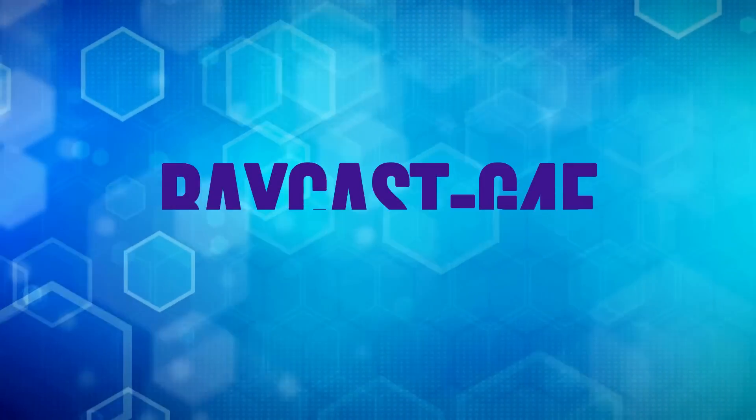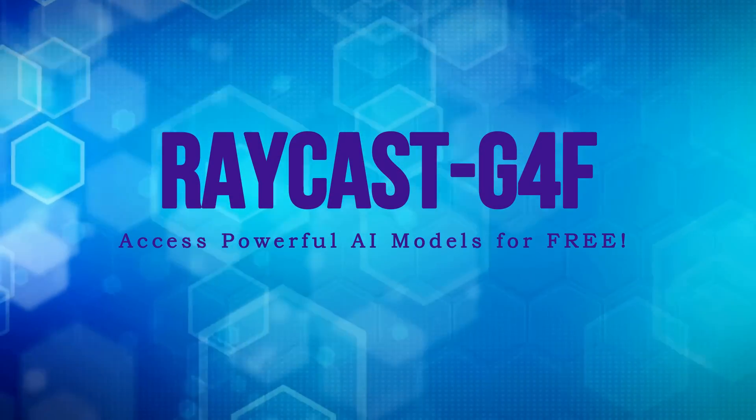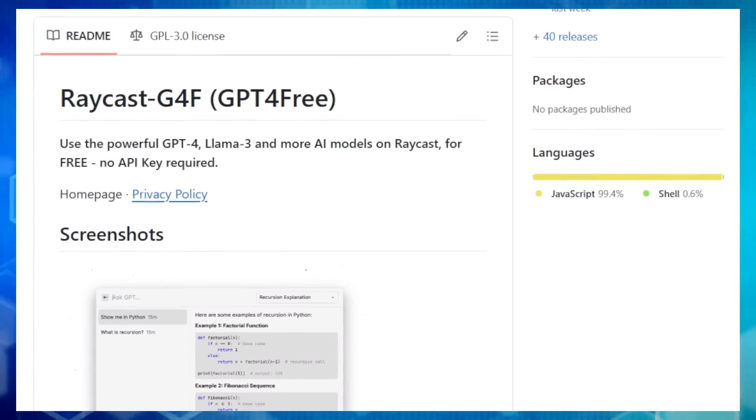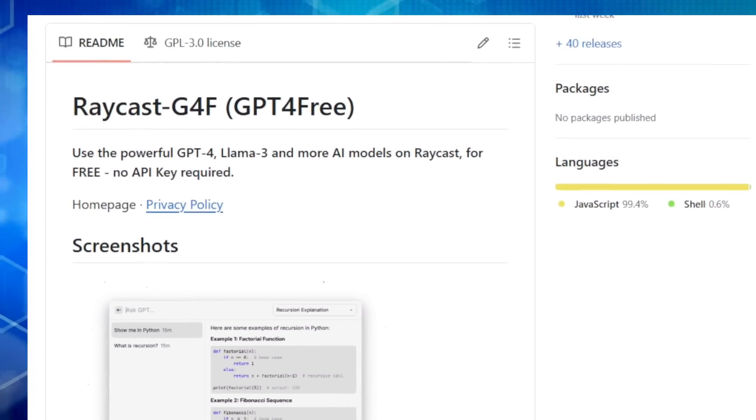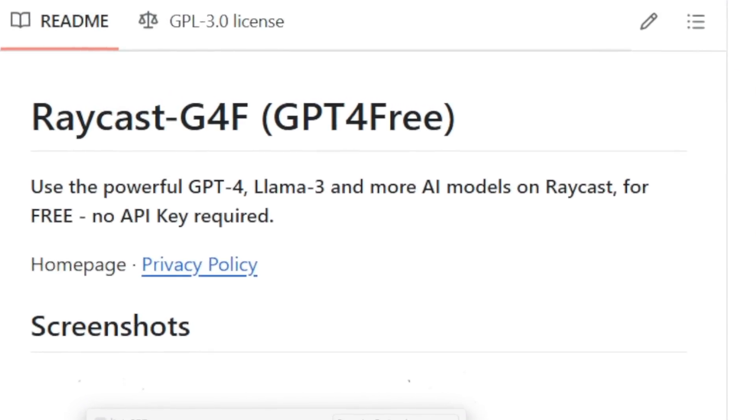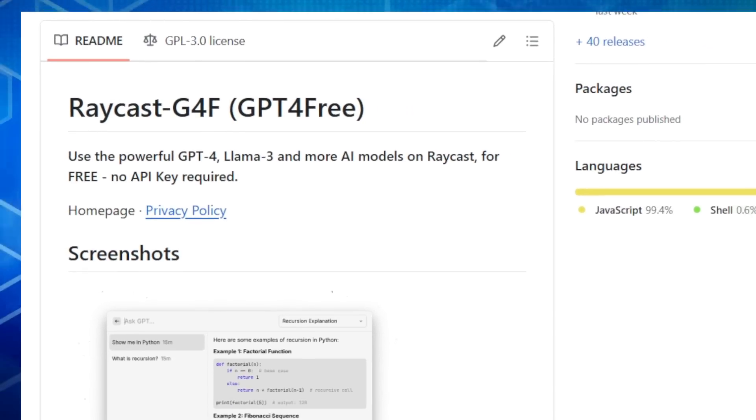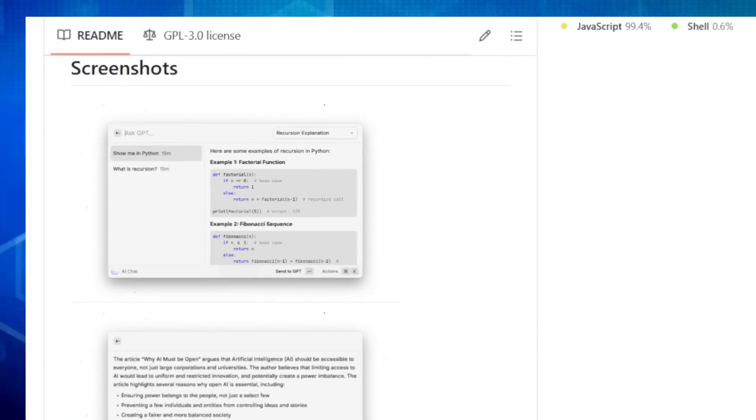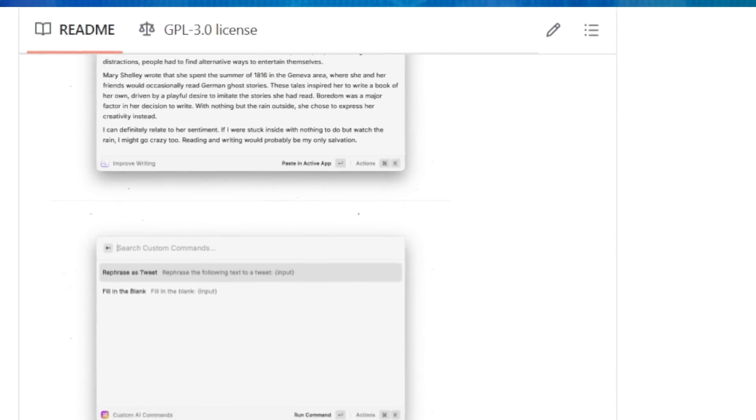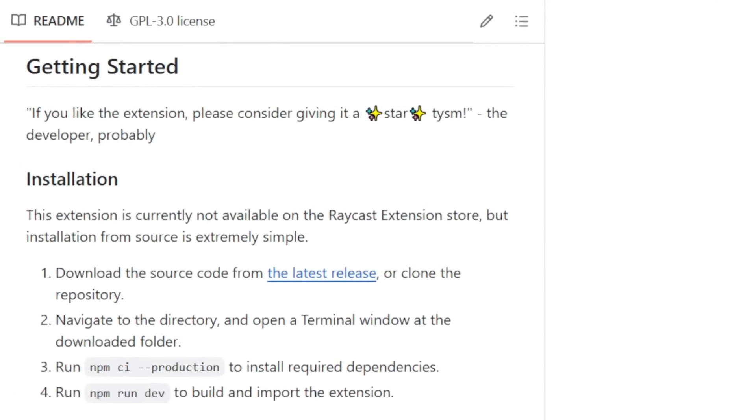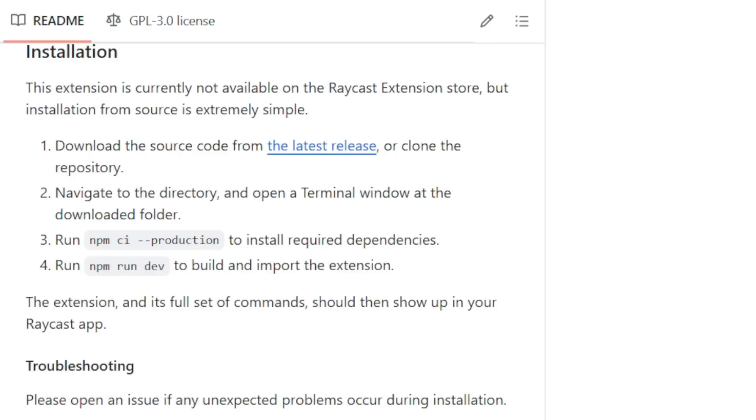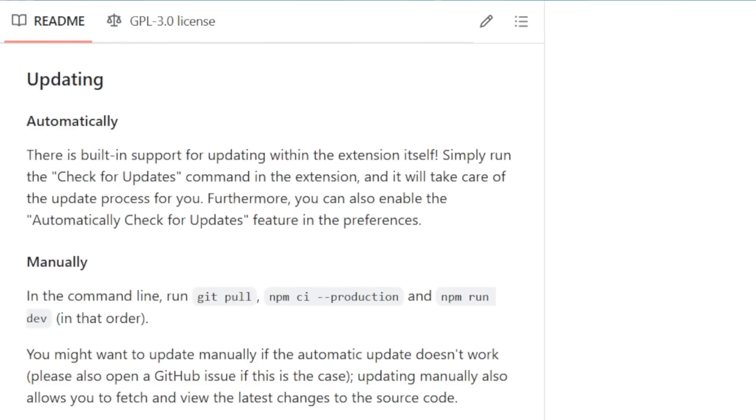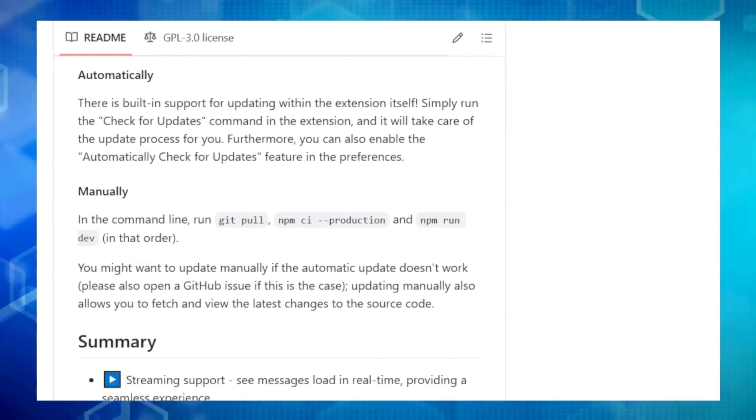Project number five, Raycast G4F. Access powerful AI models for free. Hey, tech enthusiasts. Let's explore Raycast G4F, a Raycast extension that unlocks the incredible power of large language models without breaking the bank. This means you can access top-tier AI models like GPT-4, Llama-3, and more, all for free. No need for expensive API keys or subscriptions. Raycast G4F taps into free public APIs from various providers, making advanced AI accessible to everyone. Think of it as your AI Swiss army knife, packed with features to streamline your workflow.